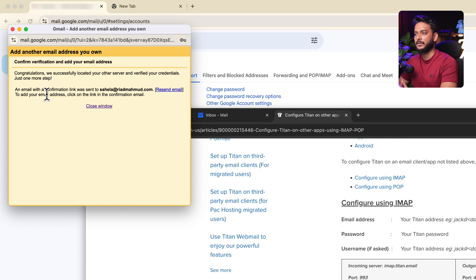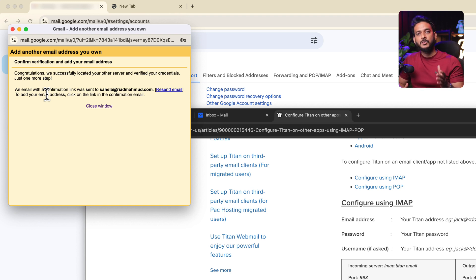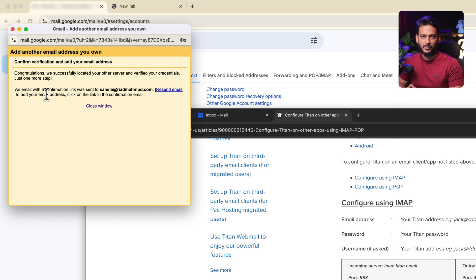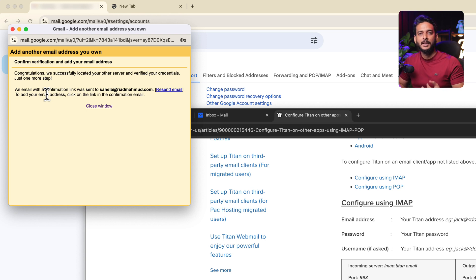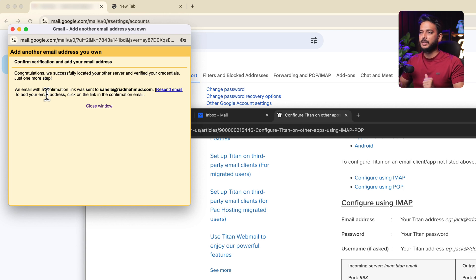It confirms that your server was located and credentials verified. Gmail will send a verification email to the new address that you need to confirm. This step is very important — if you don't verify, you won't be able to use the outgoing email features.